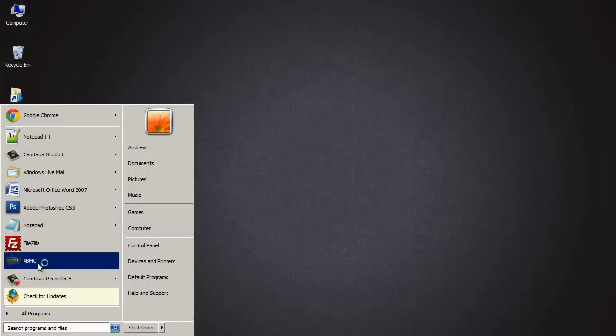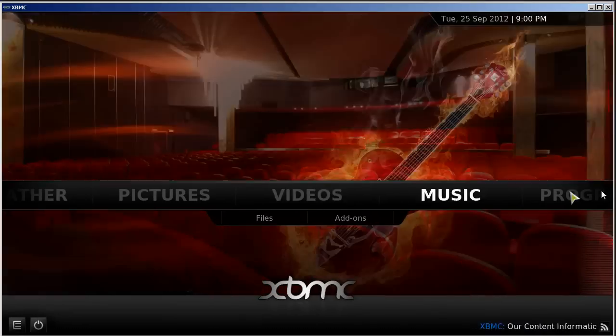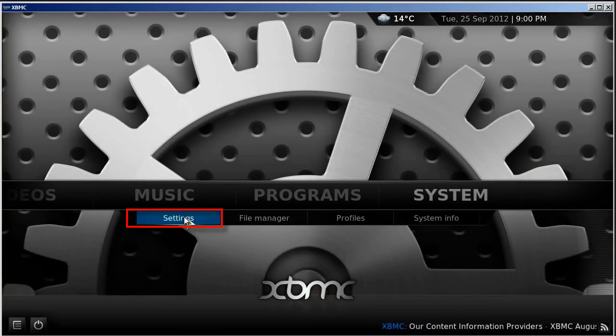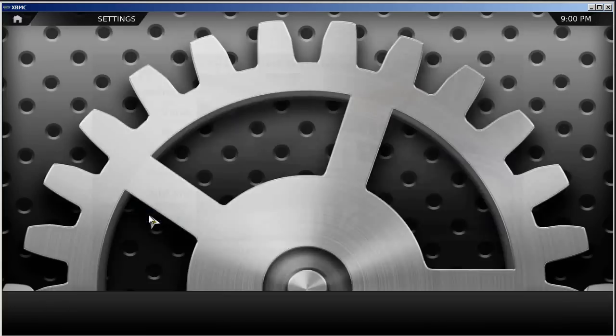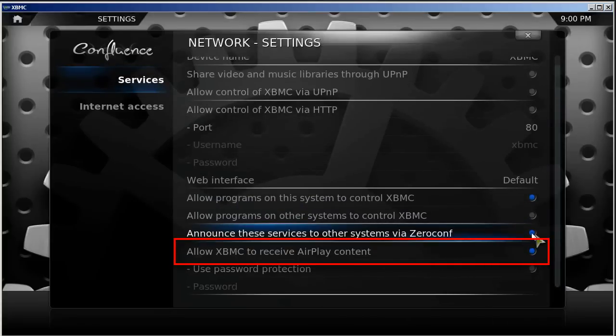Open XBMC. Go to System, Settings, Network. Enable Allow XBMC to Receive AirPlay Content.